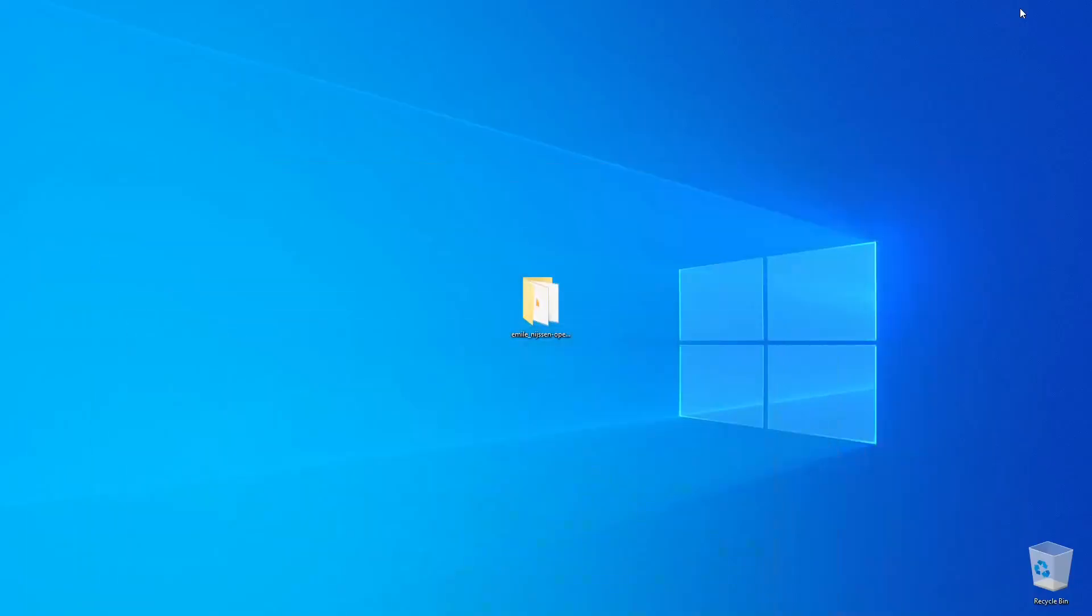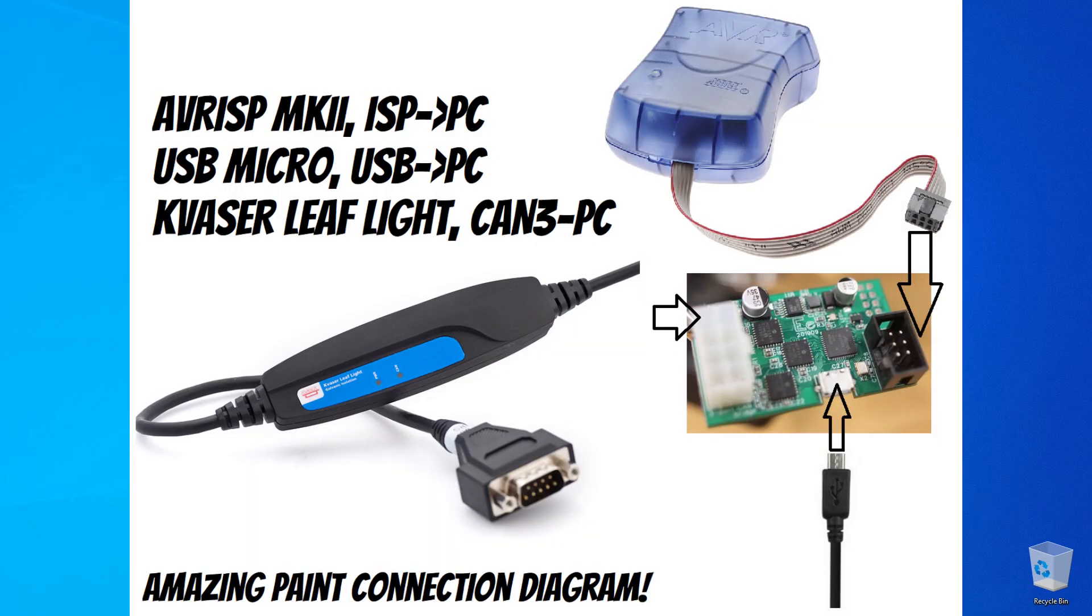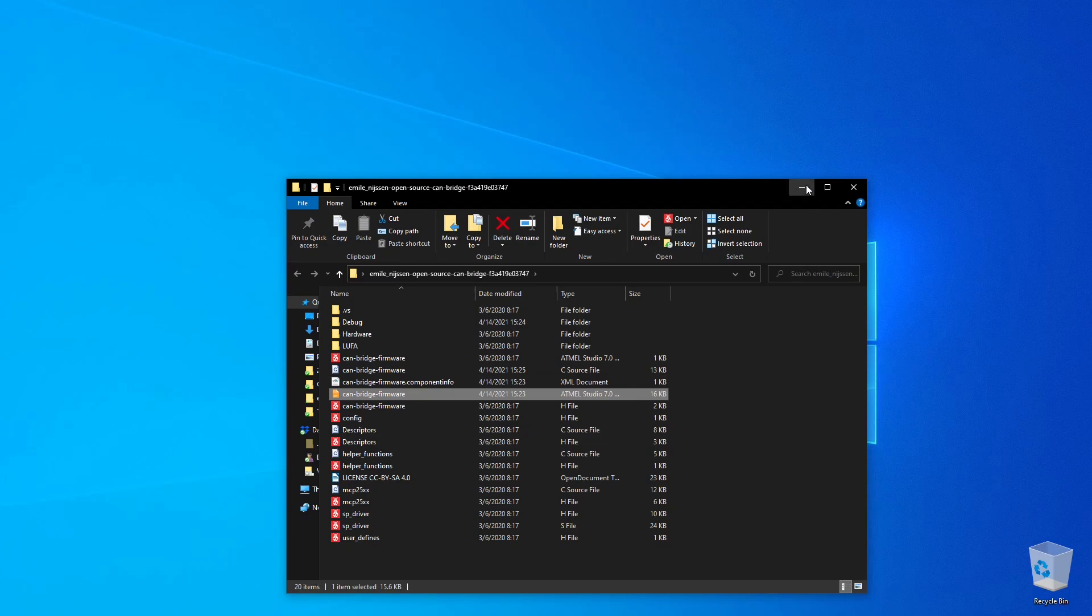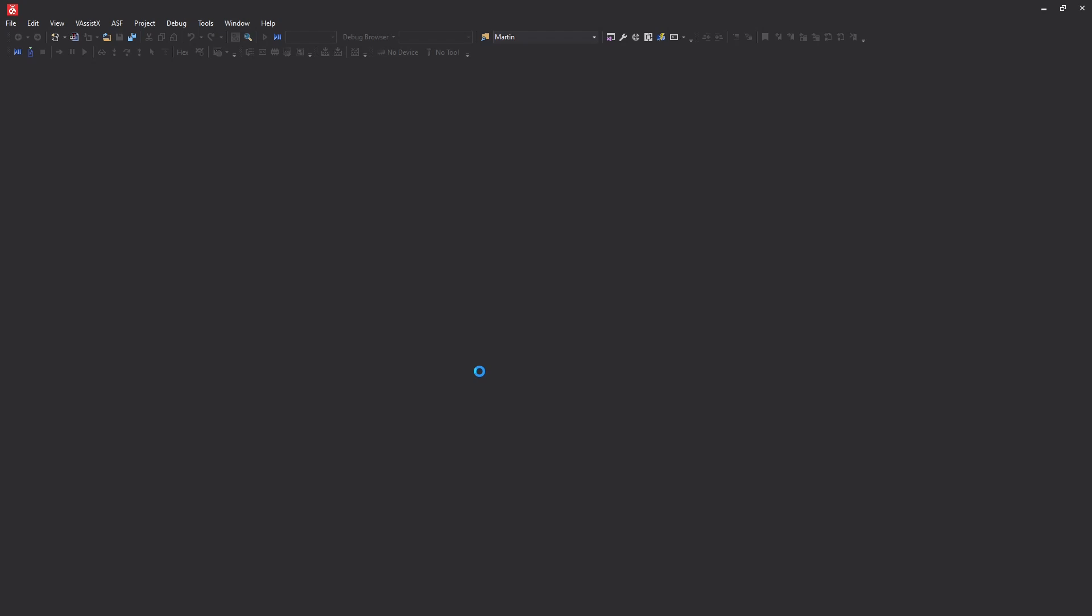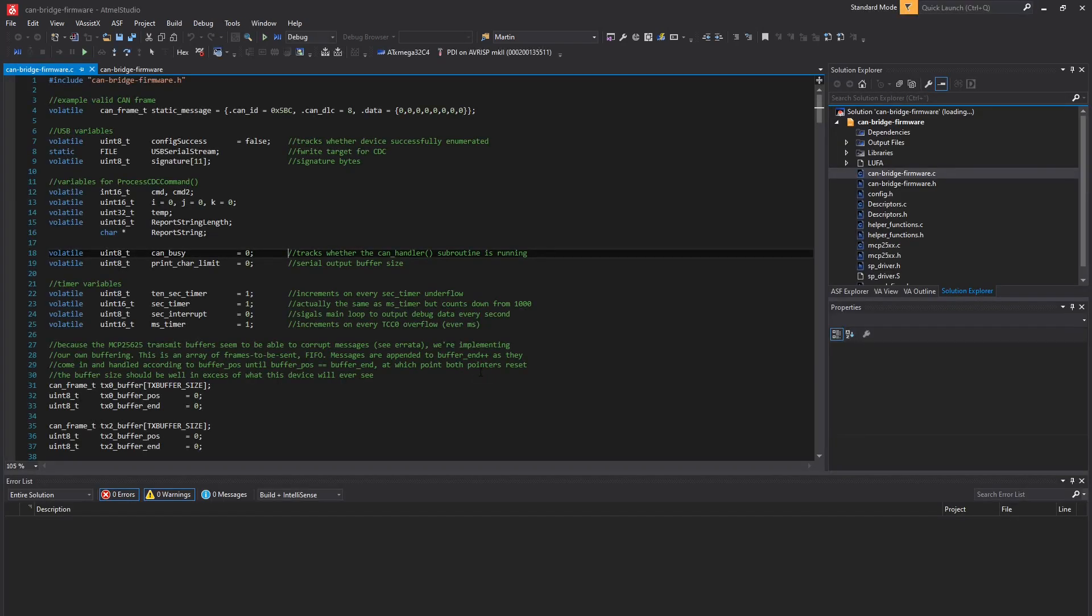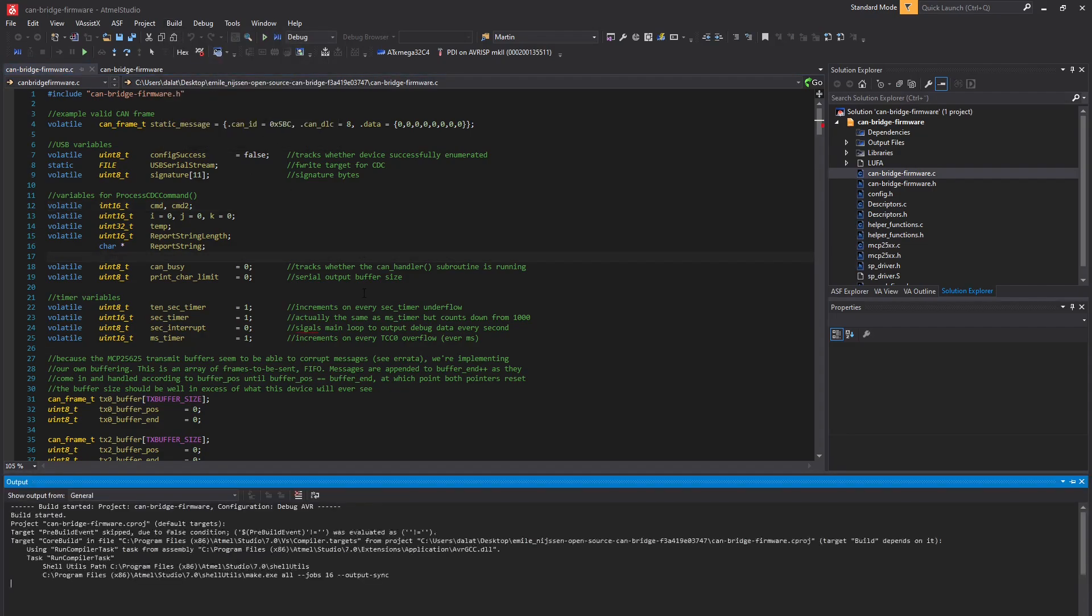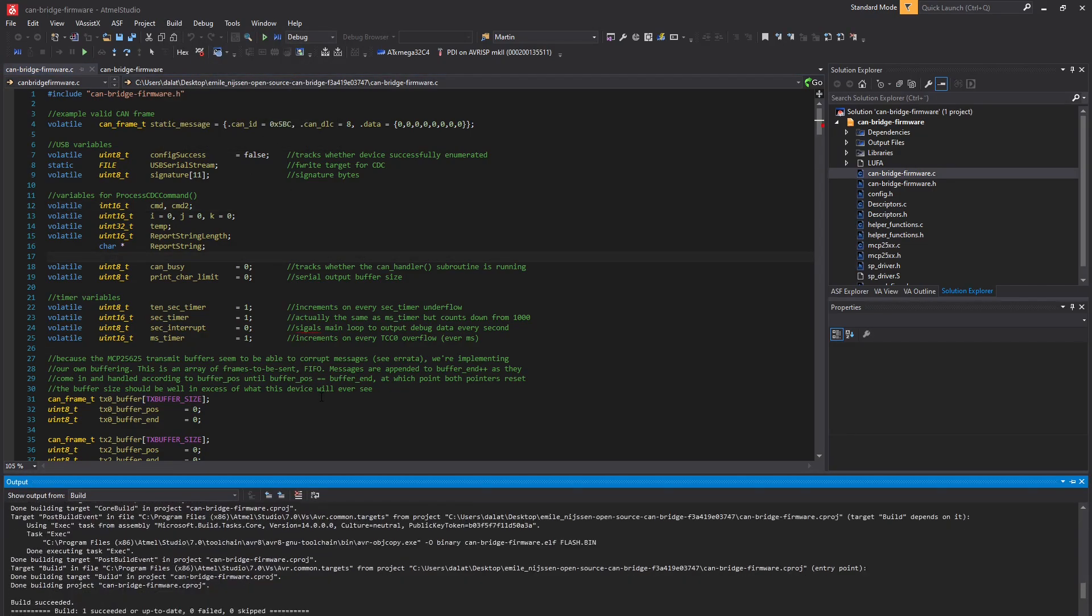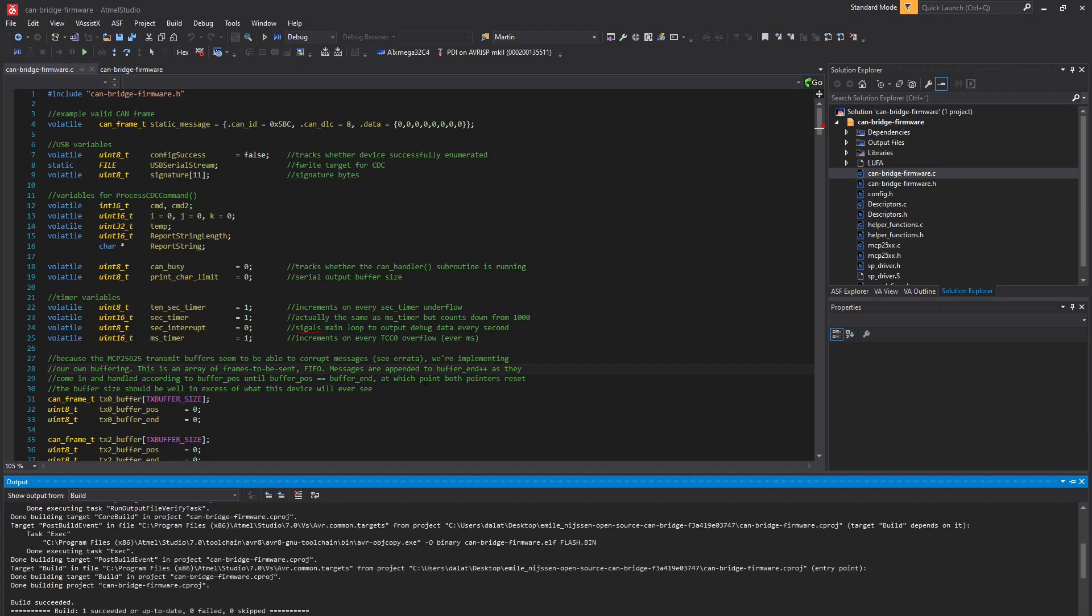I'm using the Maxxon CAN bridge and I can put up on screen what my setup looks like. Let's open up the example code that Maxxon provides with the CAN bridge. I'm going to fire up Atmel Studio. And this is the raw file as it comes from Maxxon. Let's just see if it compiles. Yes, it compiles. And let me just quickly upload that to the CAN bridge.